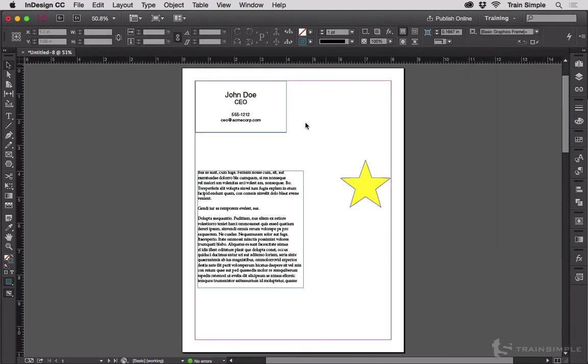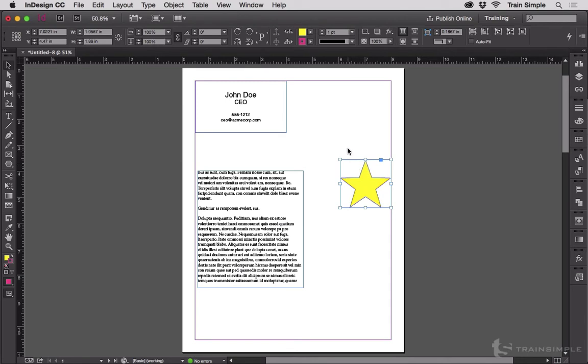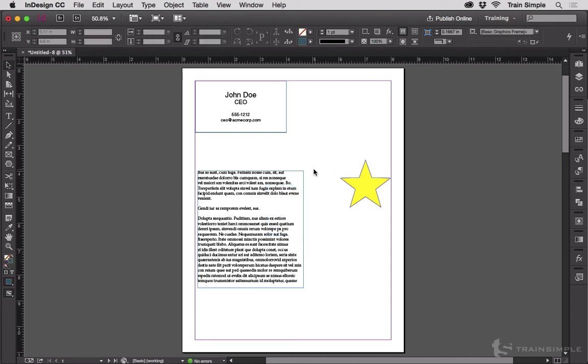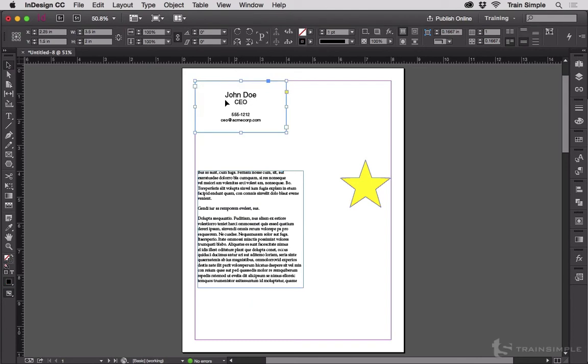Next, we have Duplicate. What does Duplicate do? So right now, I still have the yellow star on my clipboard. I can Command-V and paste it all day long. Let's undo that. What if I wanted to create a duplicate of this text frame?